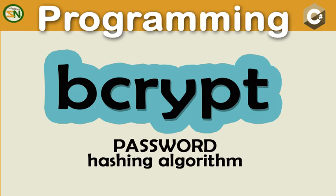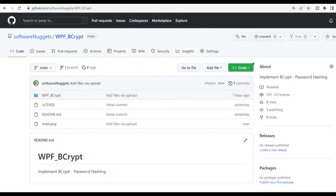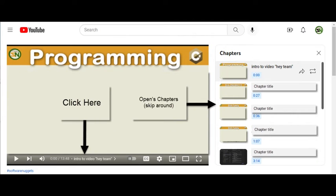Using Bcrypt is a good choice for storing password hashes, as it helps to protect users' sensitive login credentials from unauthorized access. The source code for this video is available on my GitHub account. Chapters are available for this video, which lets you skip around.